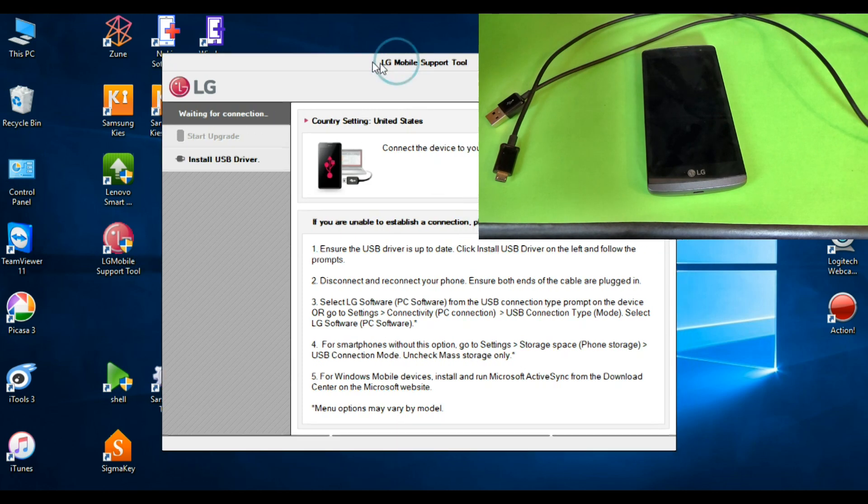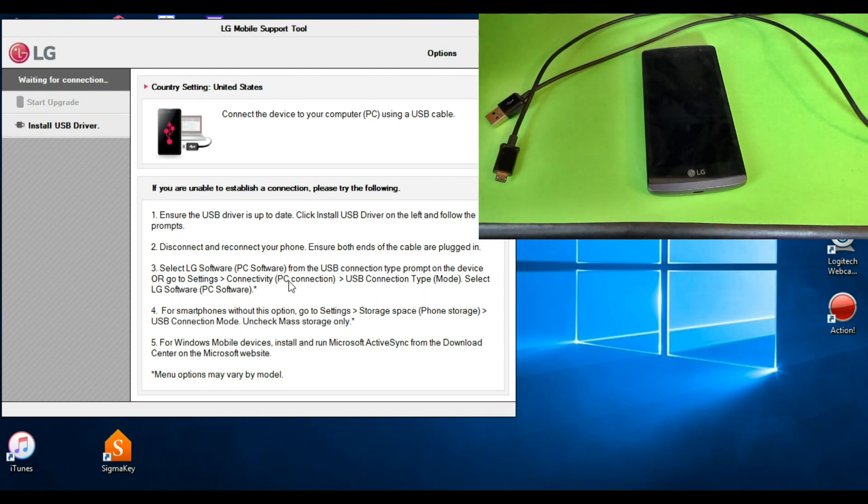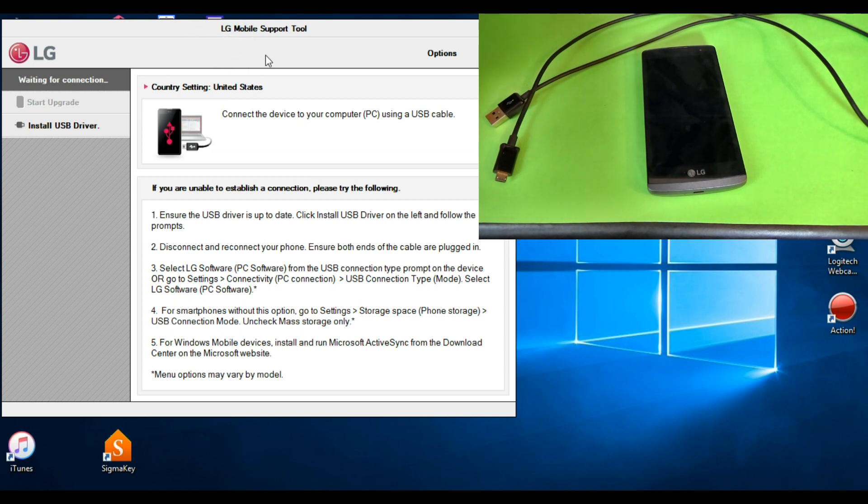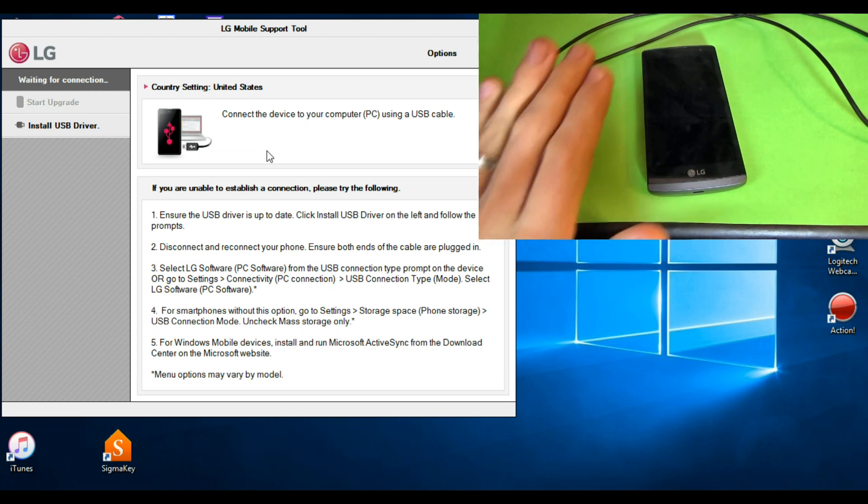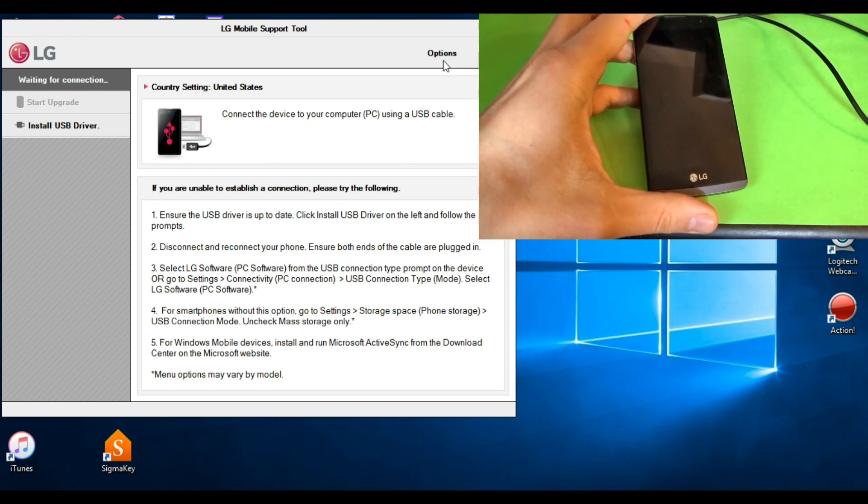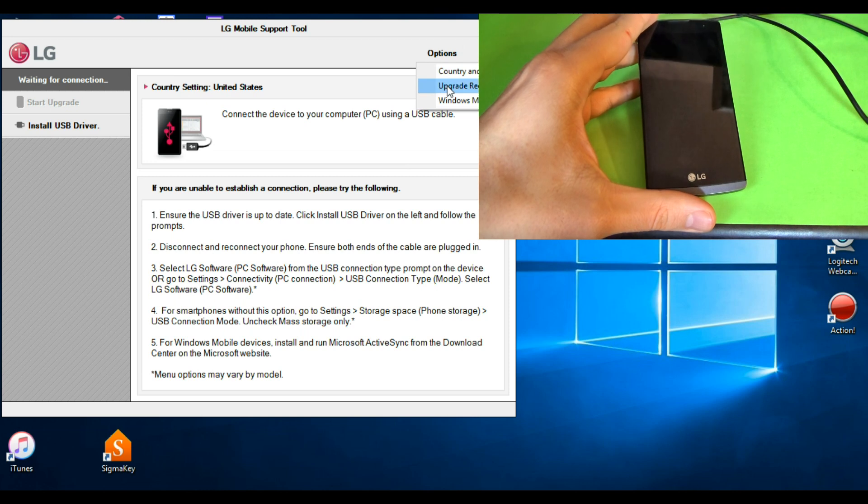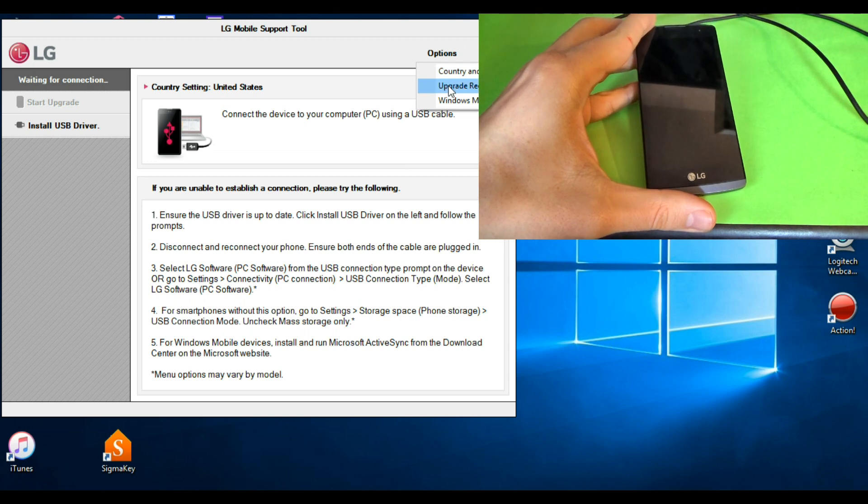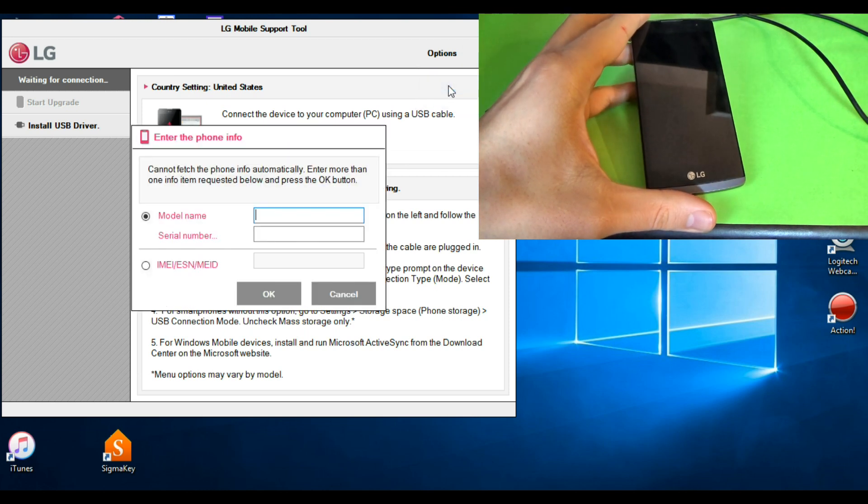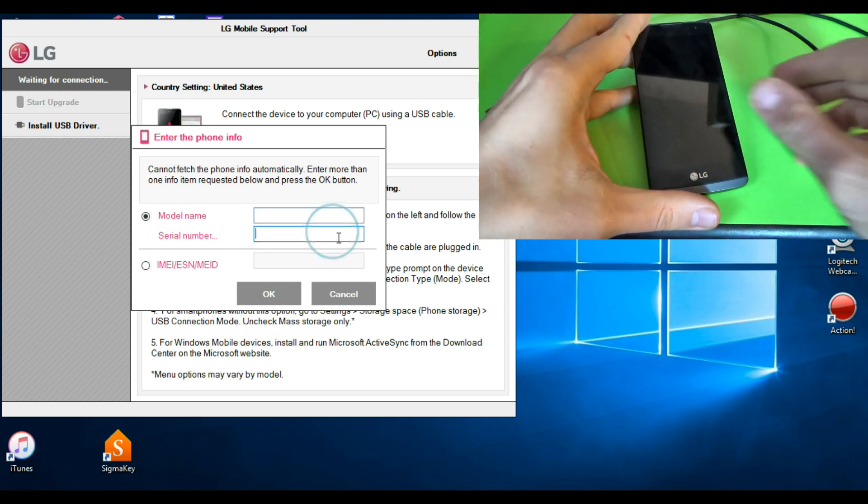First you must download and install LG Mobile Support Tool and the drivers. You will find a link in the video description. Then if your phone doesn't power on, just go to options and click on upgrade recovery. Now you must enter the model name and the serial number.